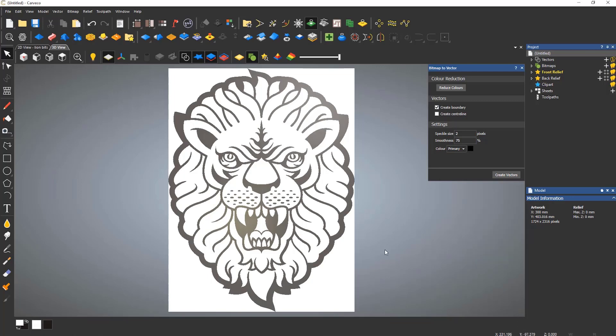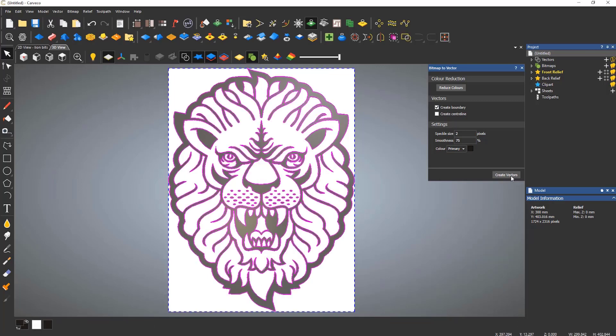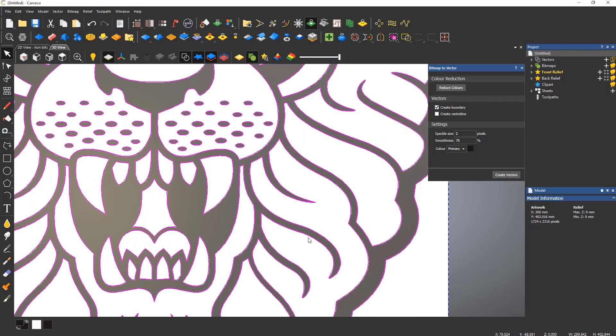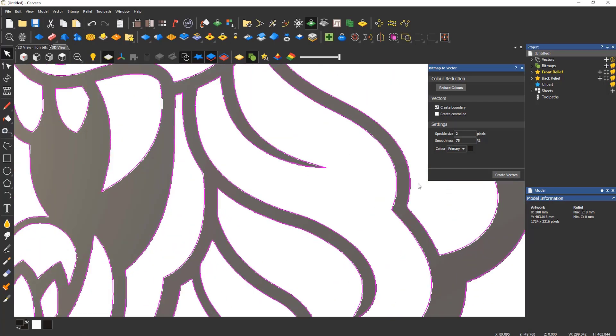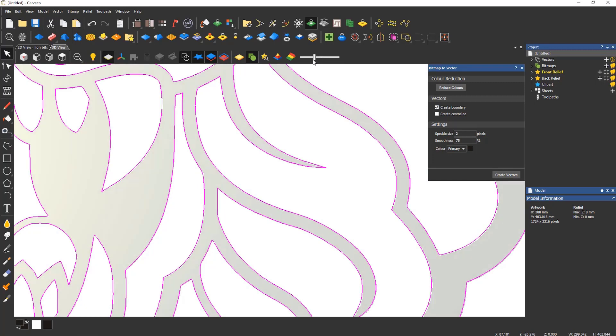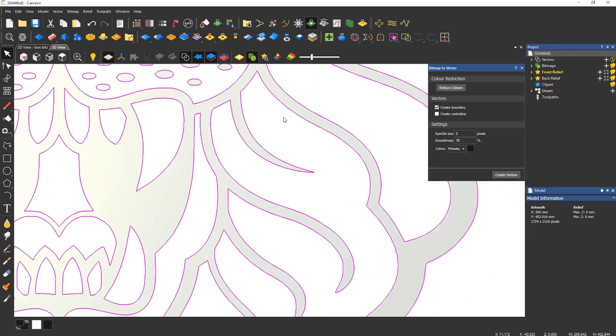Left-click the black color and it will become the primary color. When Create Vectors is selected, it will create the vectors correctly and not follow the jagged edges of the image as previously.